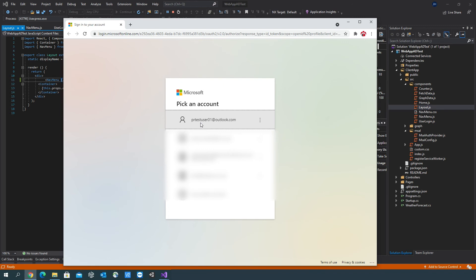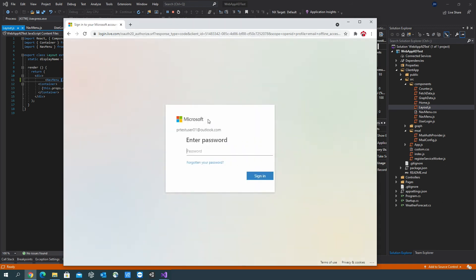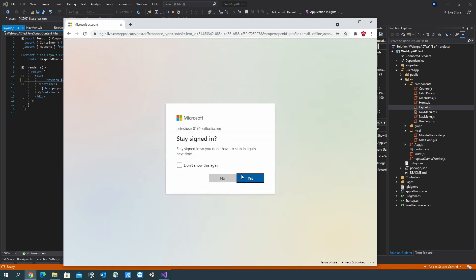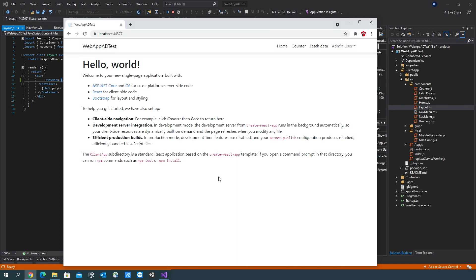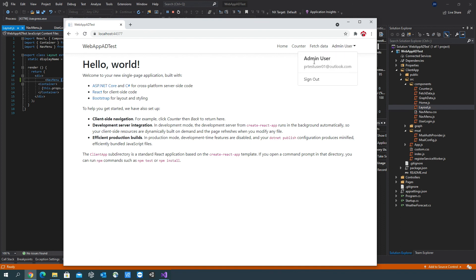So now when the web app runs, it doesn't automatically go to the Hello World homepage. It prompts us to pick an account, and once an account is picked, enter the password. Okay, so once we've logged in, we can now see the Hello World homepage. We can also see that we've logged in as a user. In this case, the user is called admin user. Just going to hover over that, sign out.